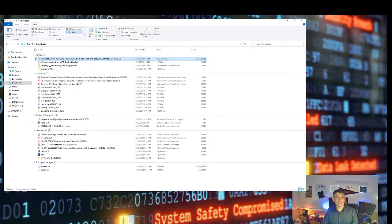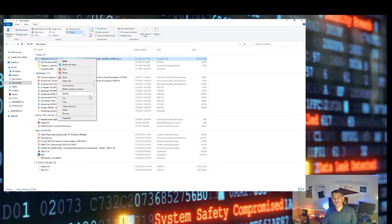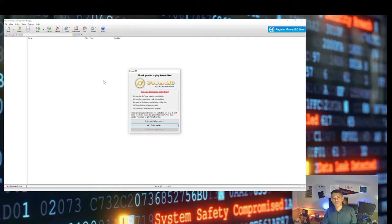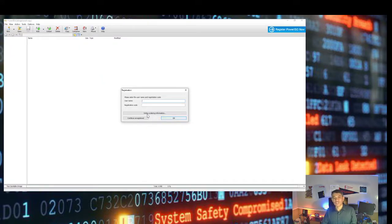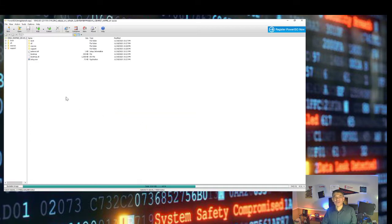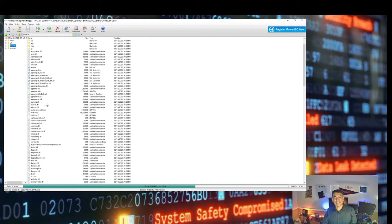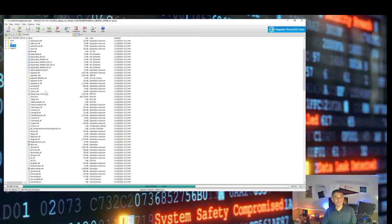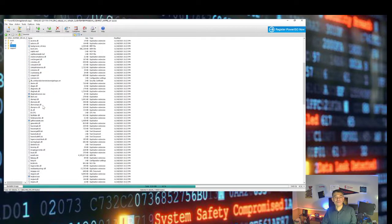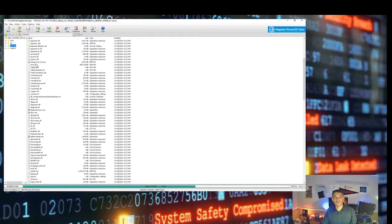Go to your downloads folder, select the ISO file, right-click on it, and select 'Open with PowerISO.' Once PowerISO opens, you don't need to enter a registration code — you can continue unregistered. Navigate to the sources folder on the left, look for the boot.wim file, right-click on it, and select Extract.